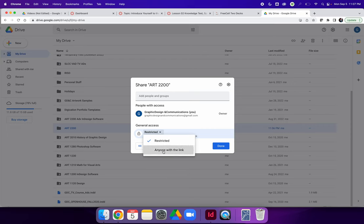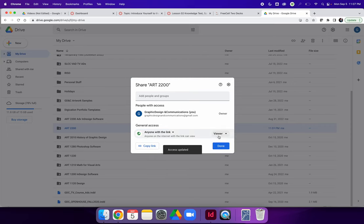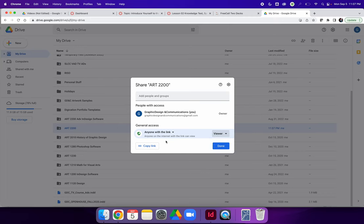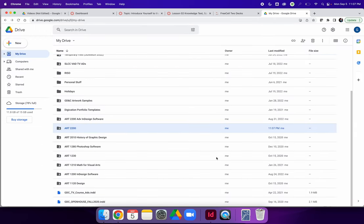Change the settings to anyone with the link can view your file. There are additional options, but I don't recommend using anything other than anyone with the link can view your files. And then hit done. The icon change on the file folder to show a little icon of a person. This indicates that the share settings are something other than private.